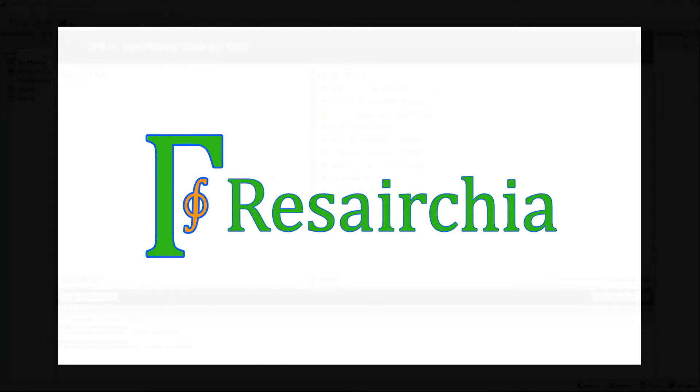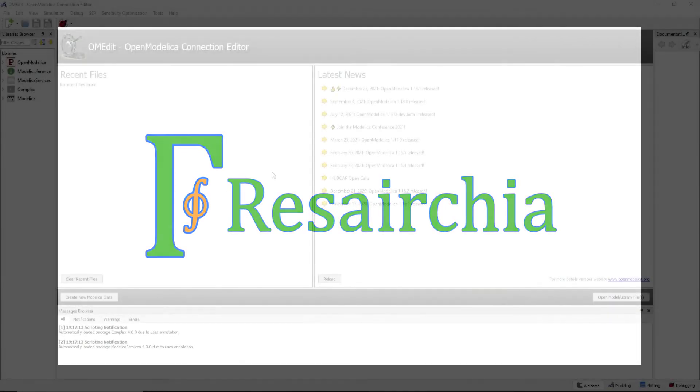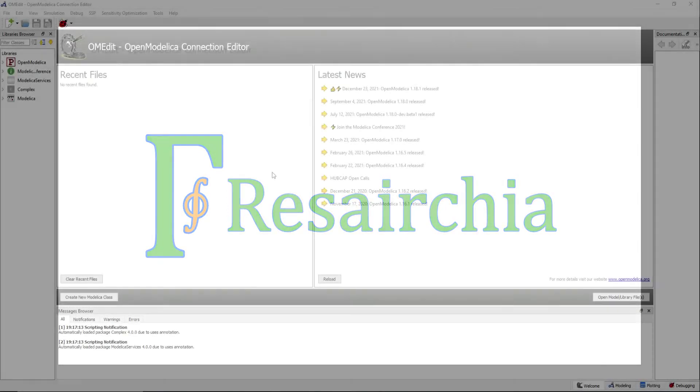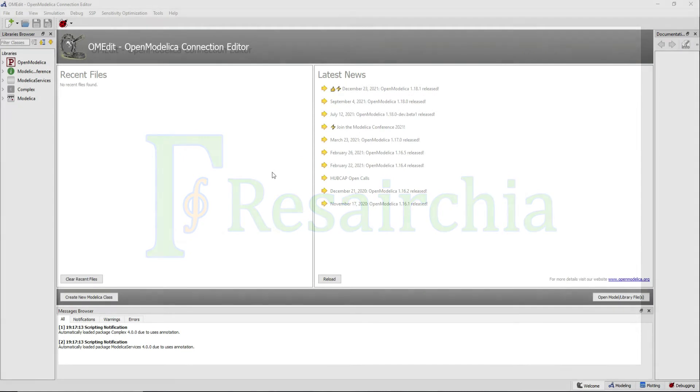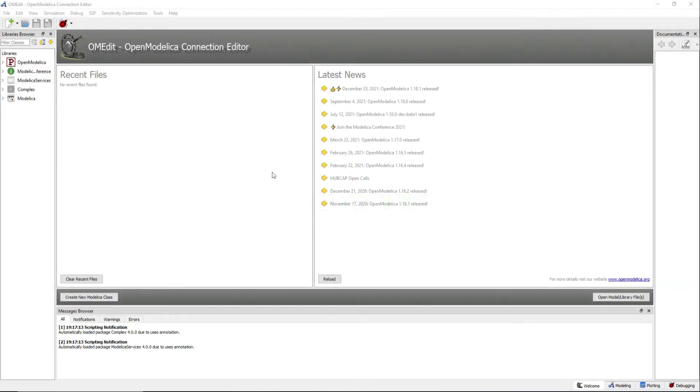Welcome to the Researchia YouTube channel. In this video I will introduce you to the when statement and to the reinit and pre operators.